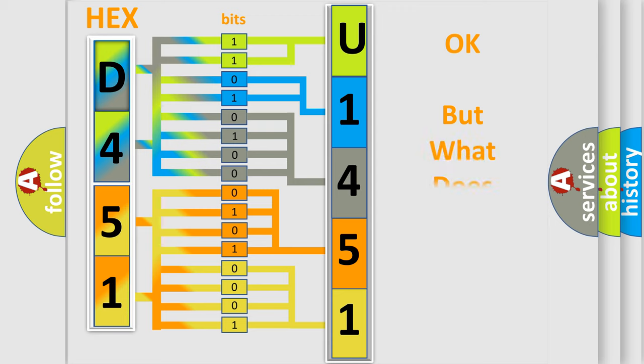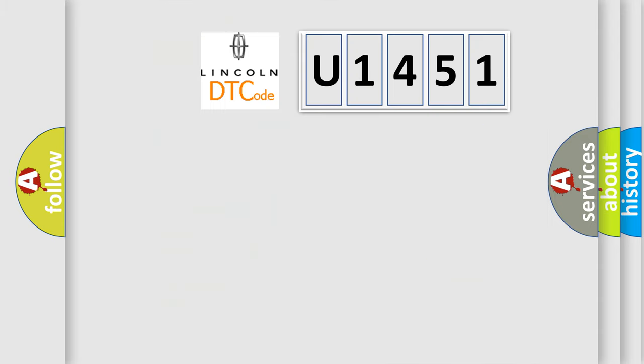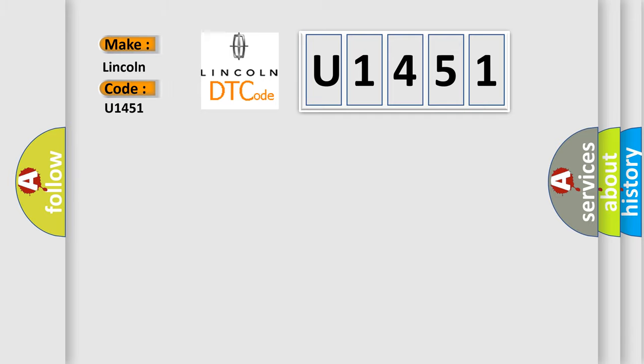The number itself does not make sense to us if we cannot assign information about what it actually expresses. So, what does the Diagnostic Trouble Code U1451 interpret specifically for Lincoln car manufacturers?